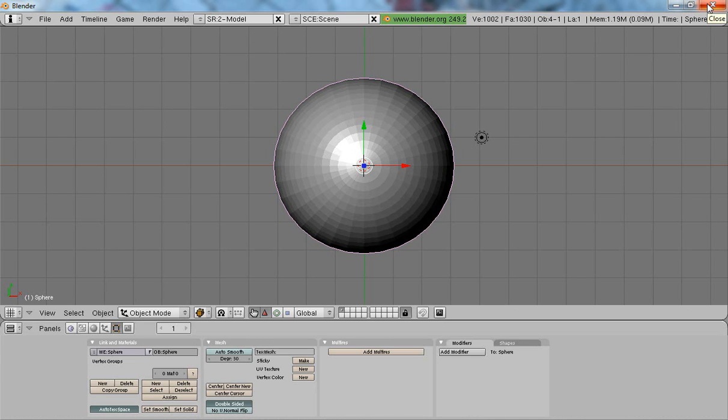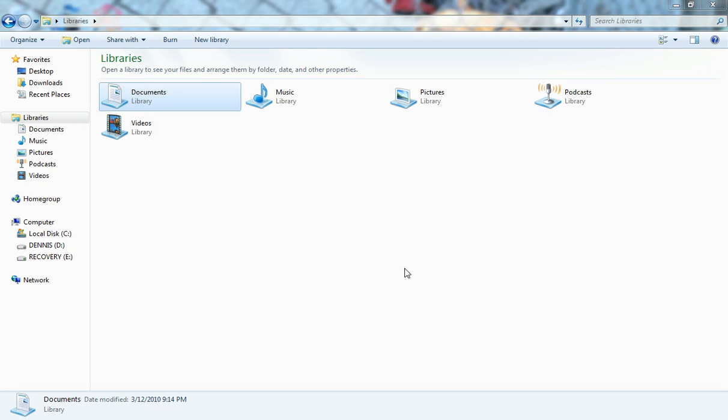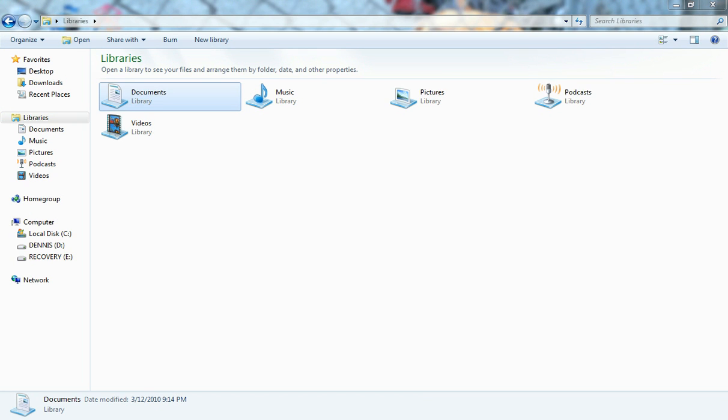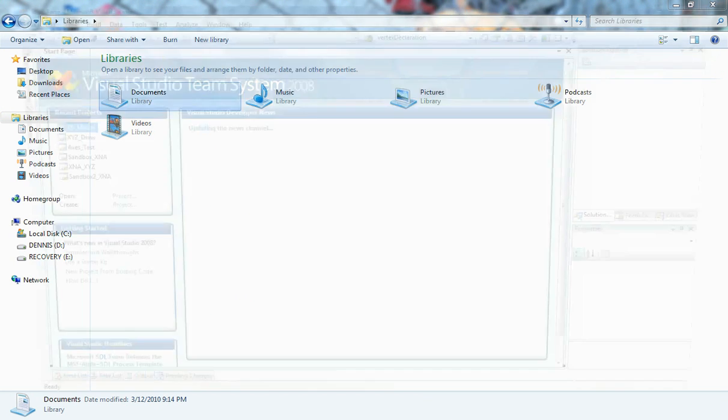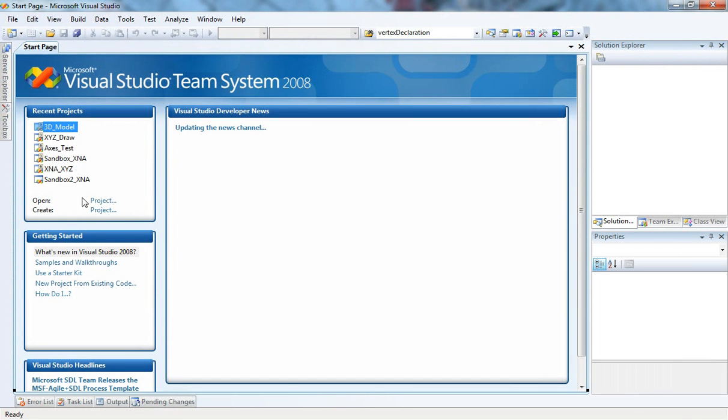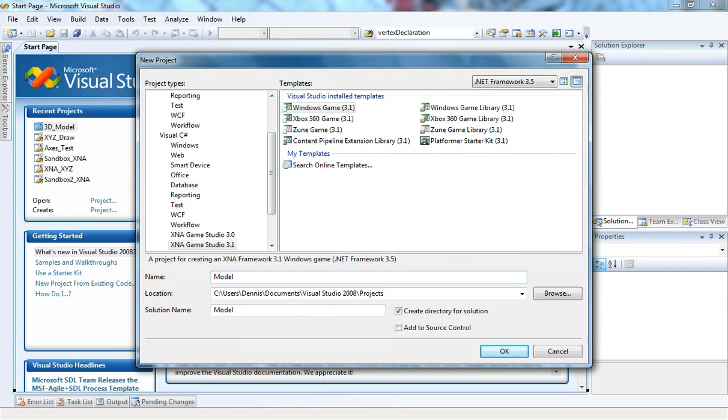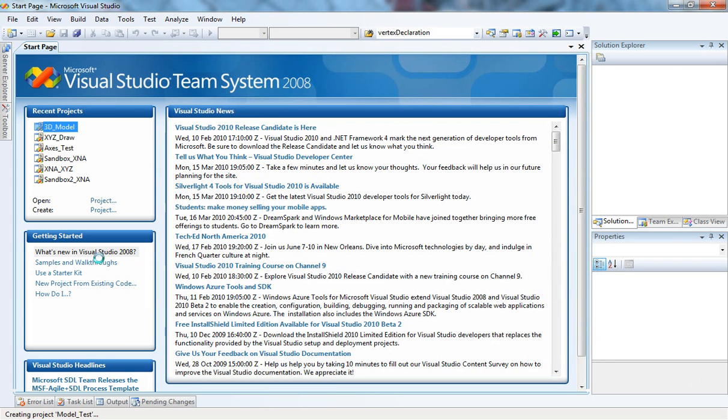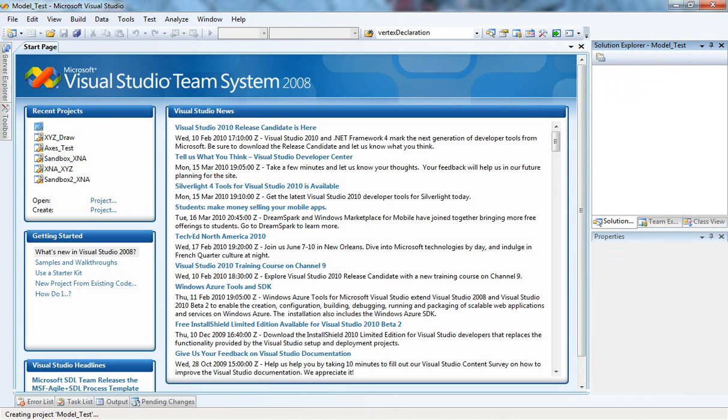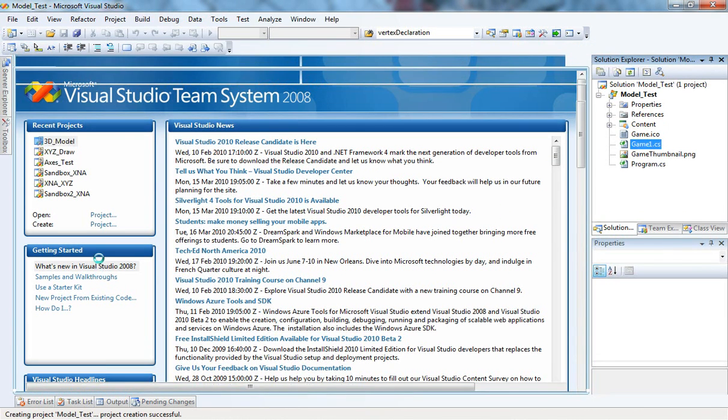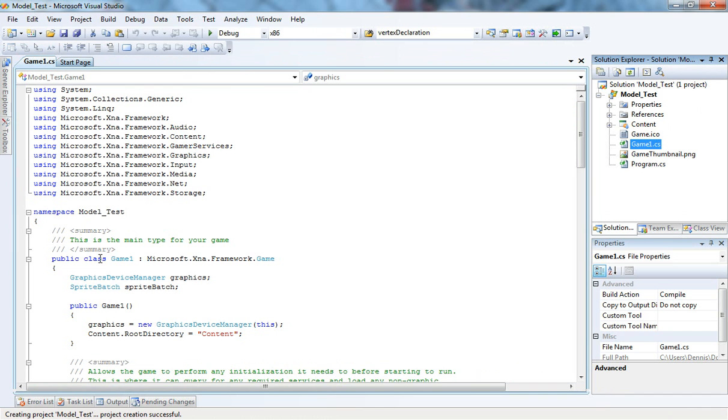Of course, you can work with more complex models, but the focus of this video is just to show you how to render one rather than how to model something. So, I'm going to fire up Visual Studio. I'm going to create an XNA project. It's going to be a Windows game. I'm just going to call it model test.